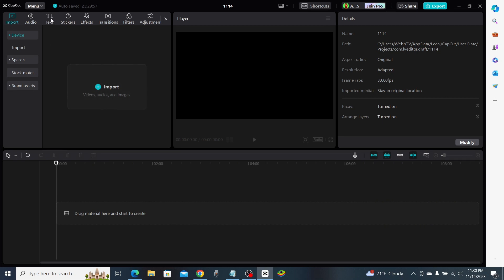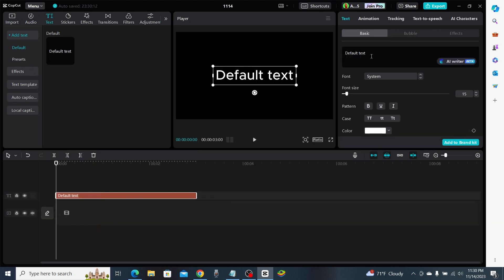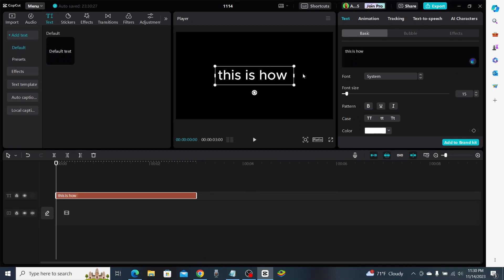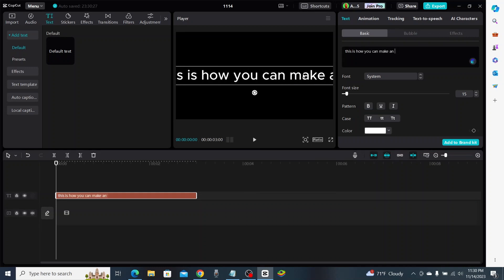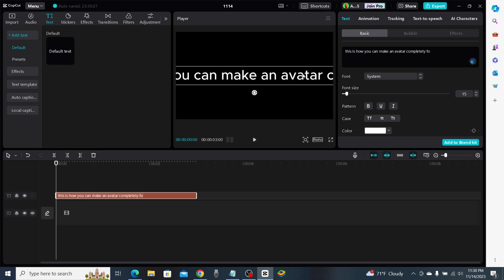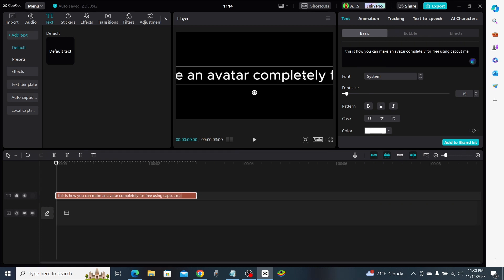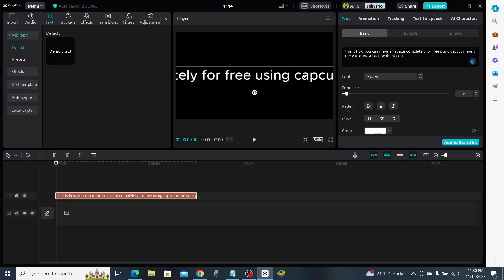First thing we need to do is enter some text. I'm going to go up here and click on Text, click on the text box, and type in our sample text: 'This is how you can make an avatar completely for free using CapCut. Make sure you guys subscribe to the channel. Thanks guys.' All right, so we've got some text just like that.